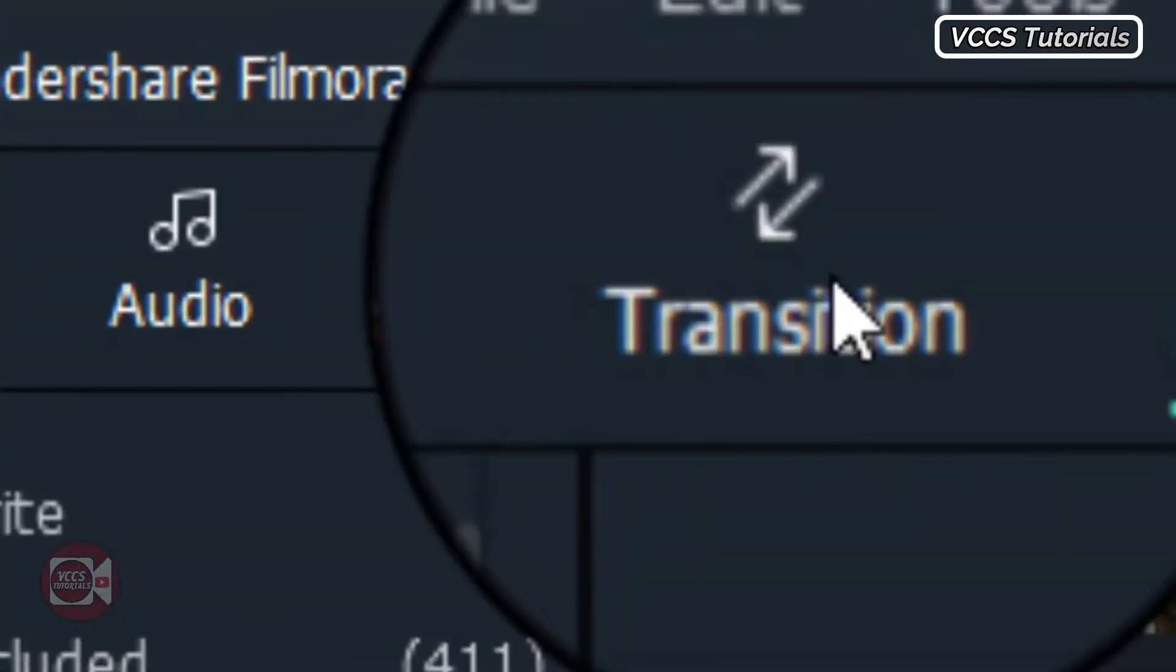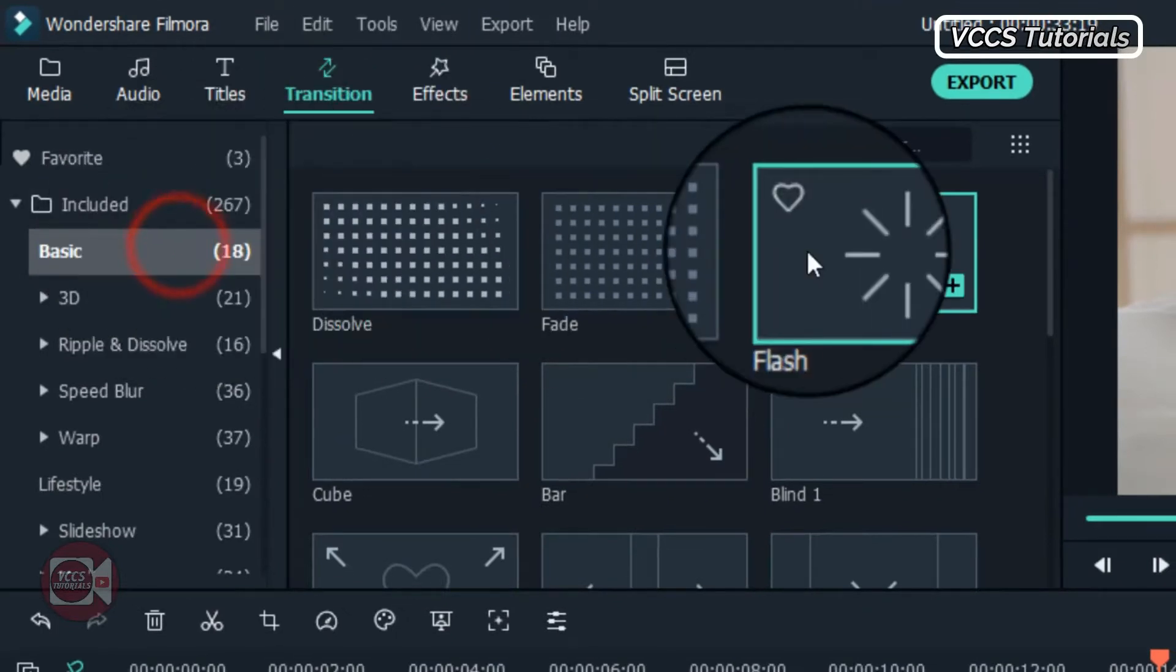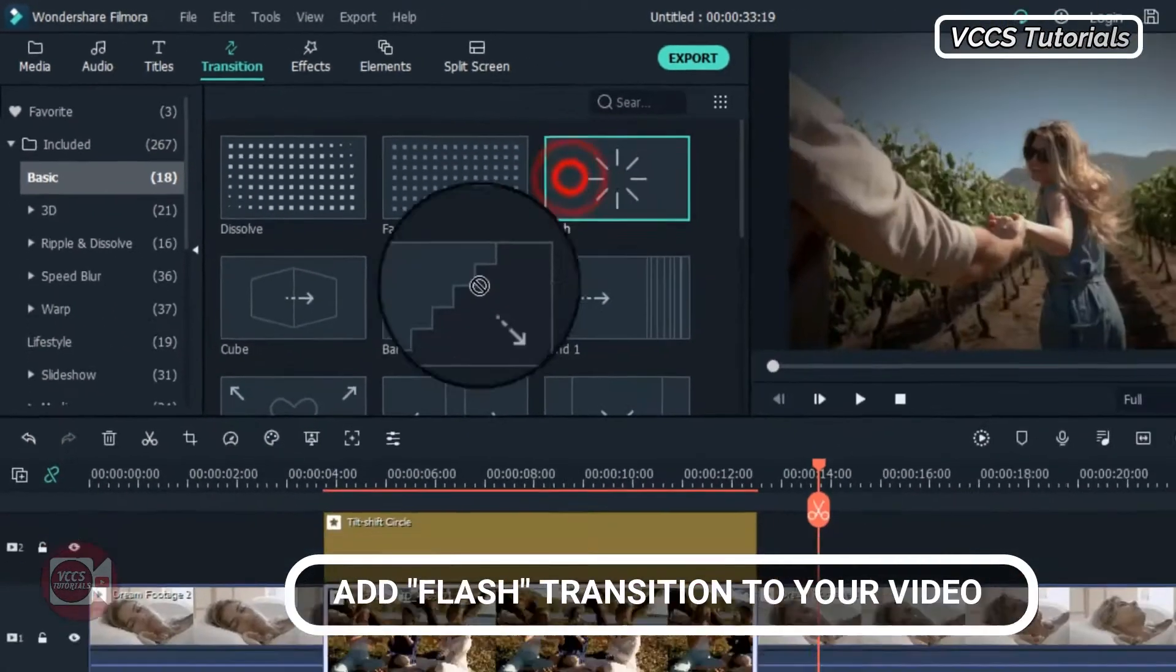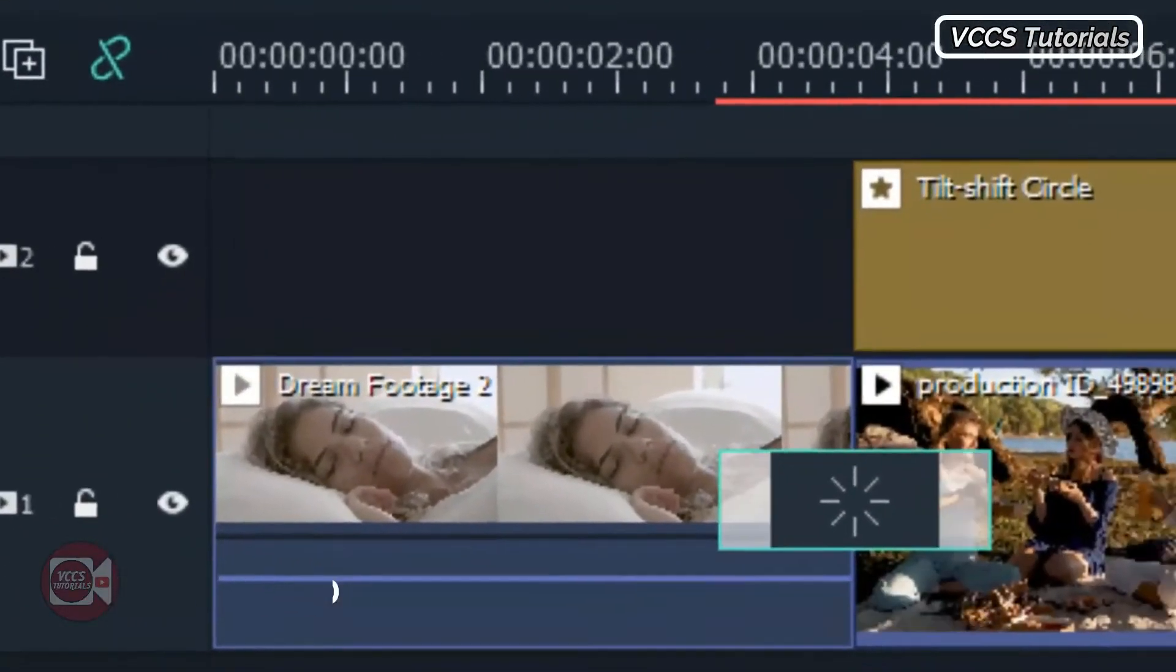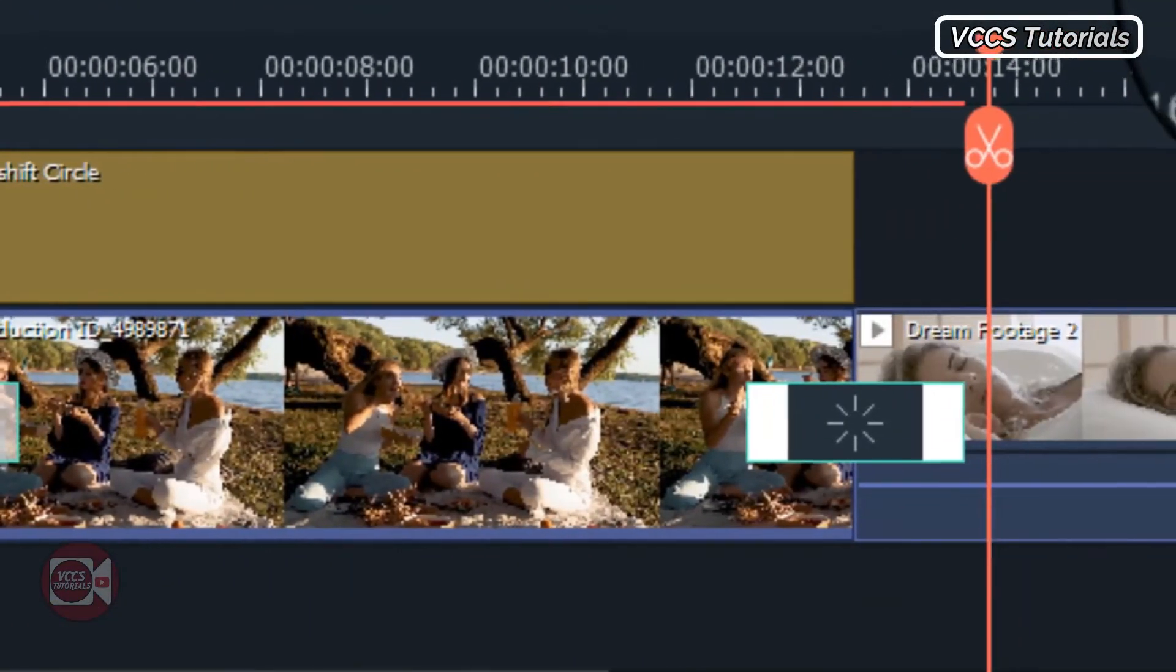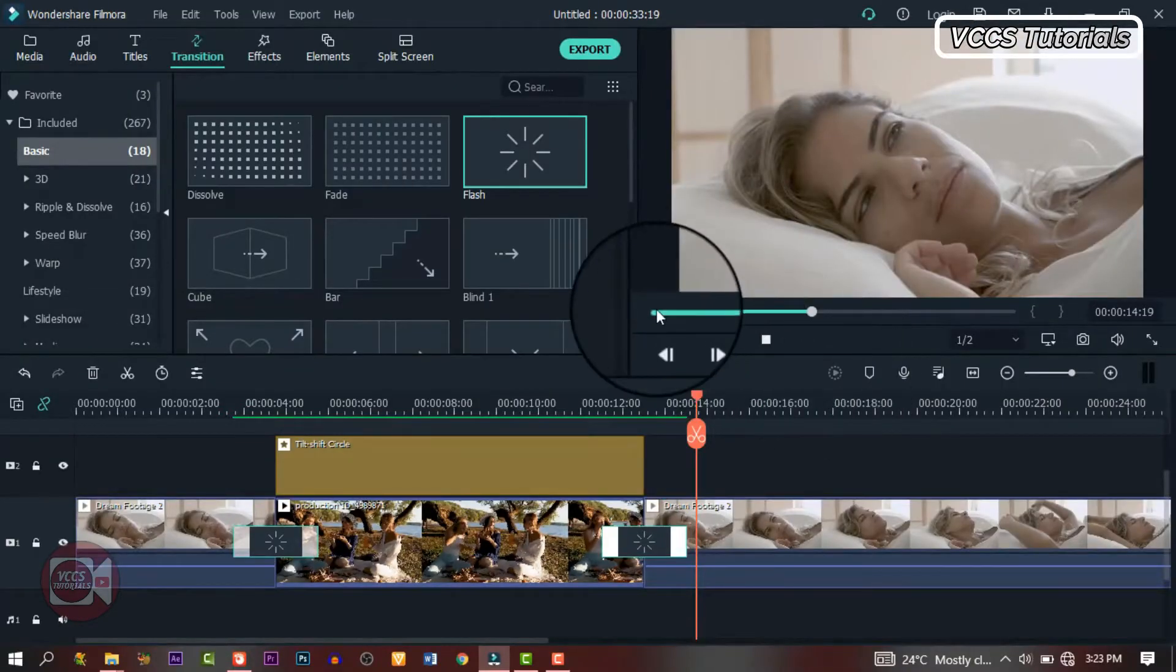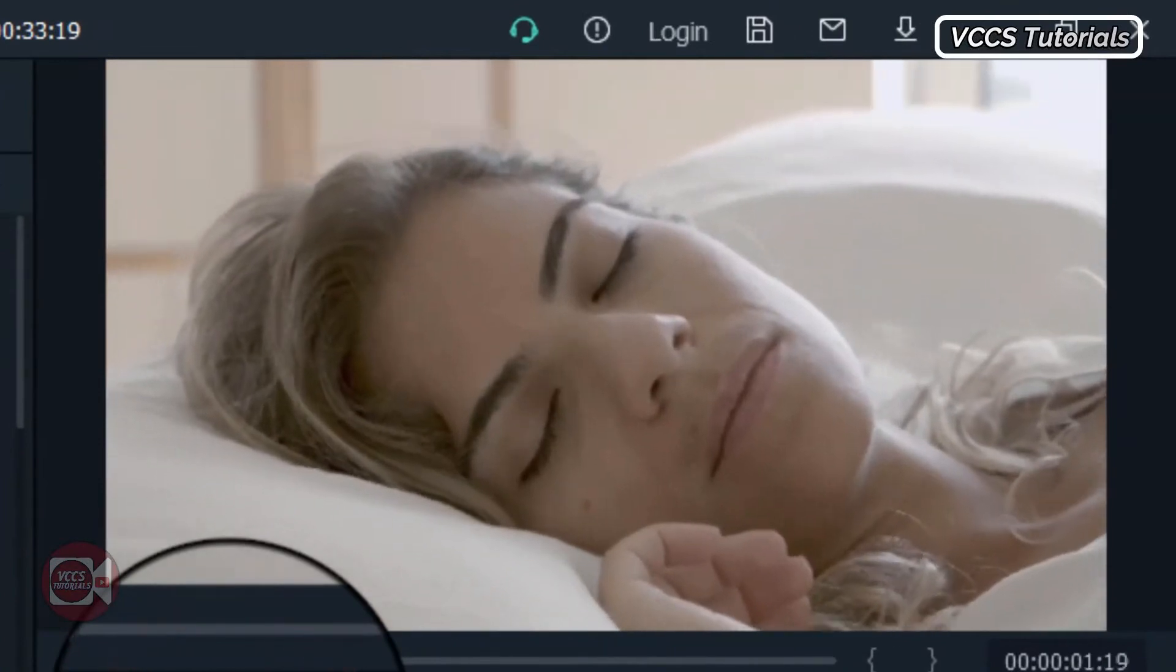Alright, let's go to transition. Let's add transition to it. Go to basic and drag and drop this flash between the two videos, the beginning of the dream and the end of the dream. Let's pre-render it for smooth playback. Now we can preview it and see what we have.